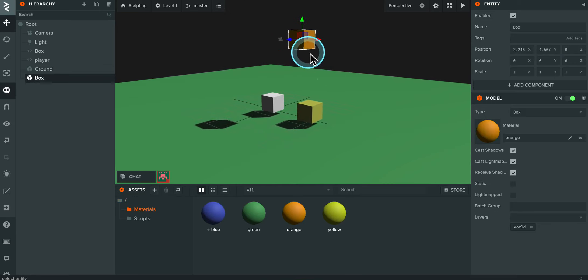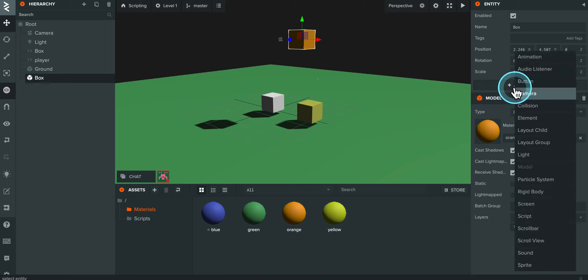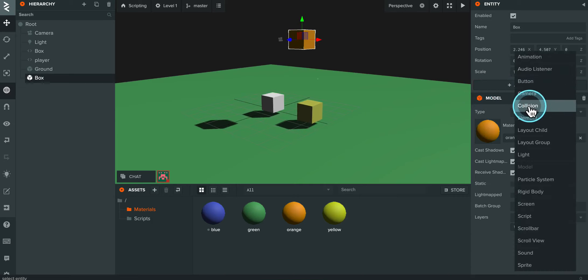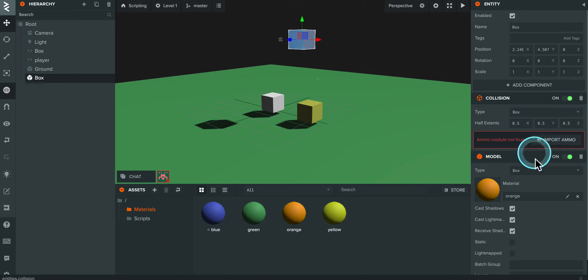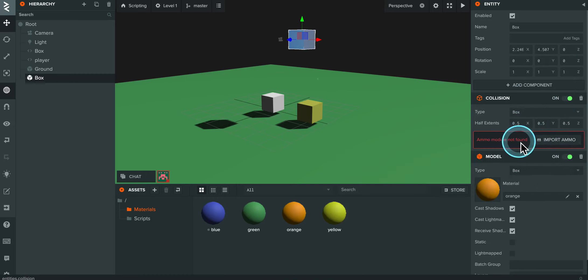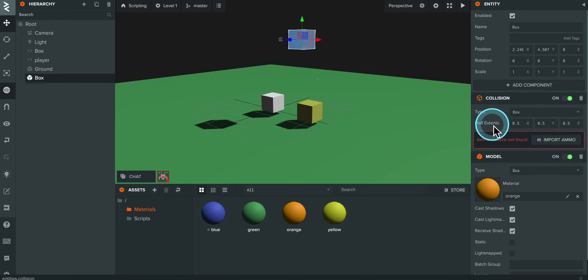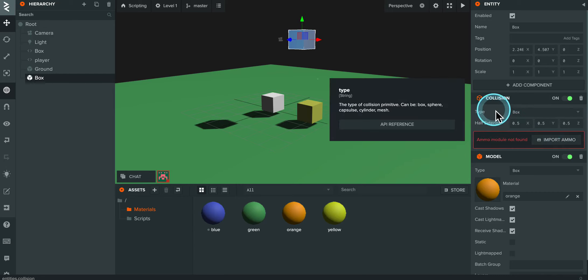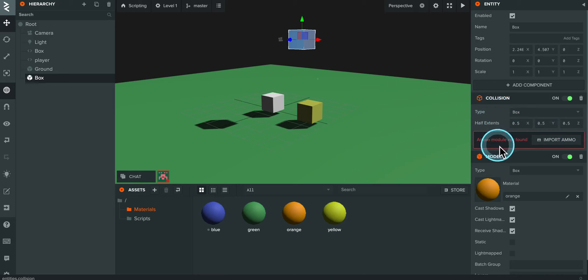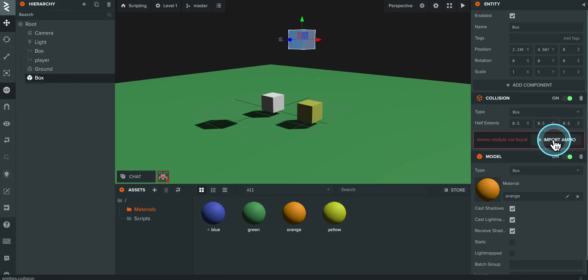So with the box selected, I'm going to come over here to the right, click on add component. And the first one I want to add is a collision component. Now, on my screen right here, you can see that there are three things that pop up. It says type and it's set to box, it says half extents and then I've got three numbers here. And then it says ammo module not found, import ammo. So I'm going to click on import ammo.